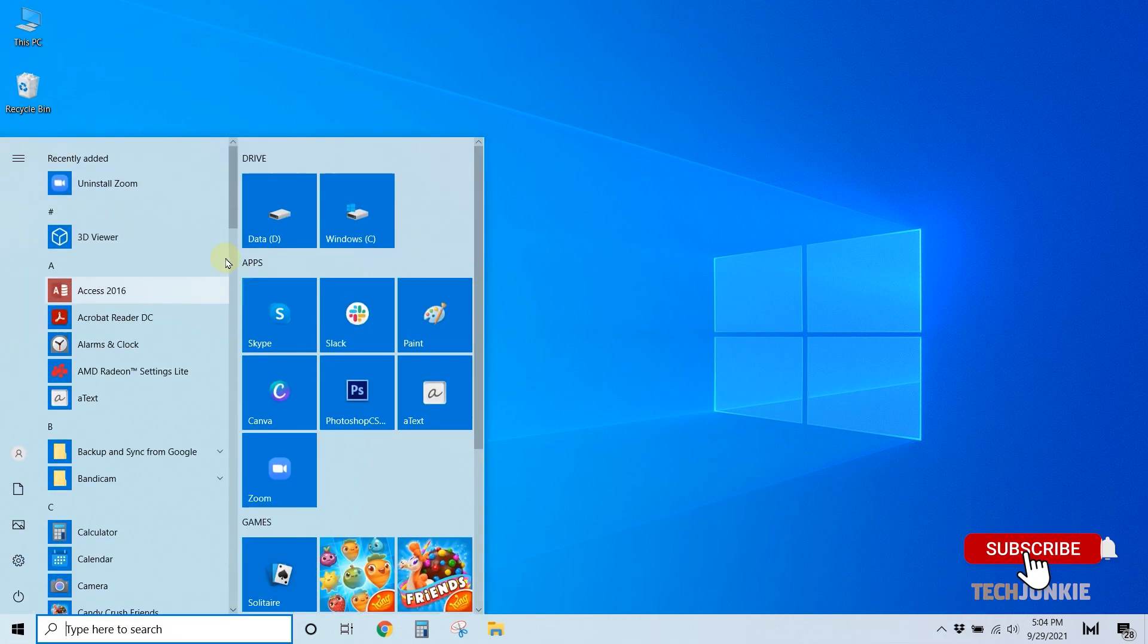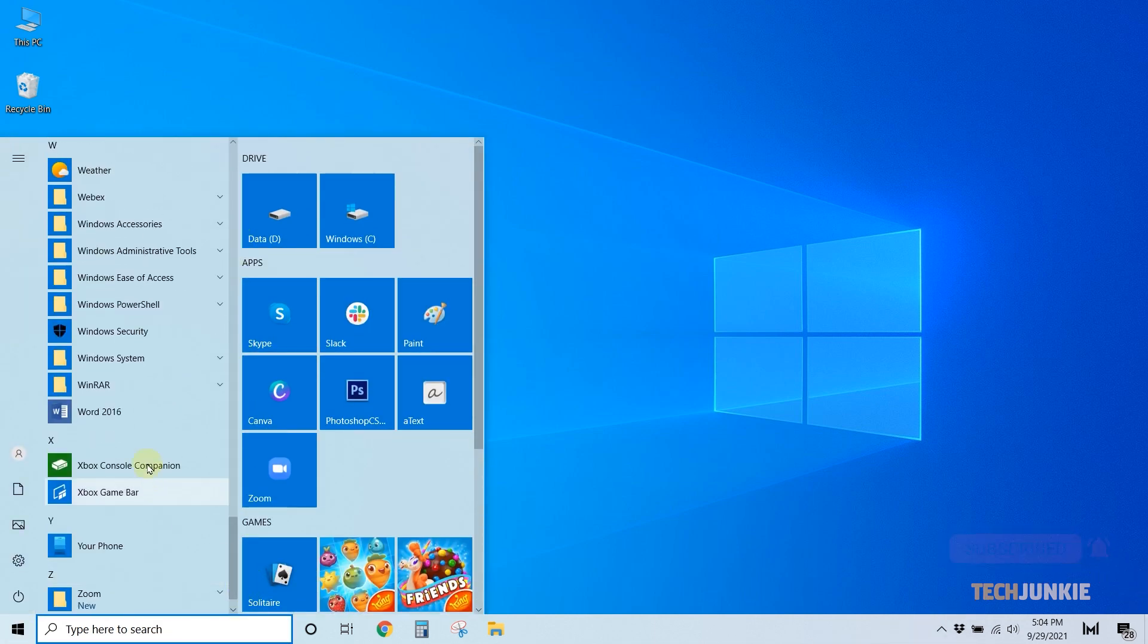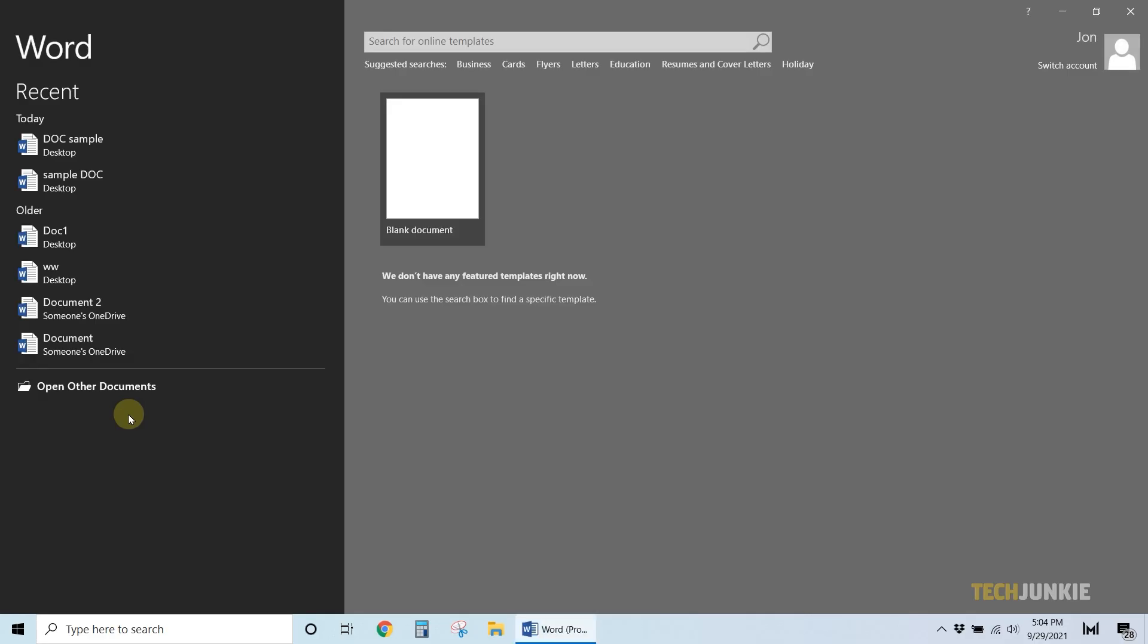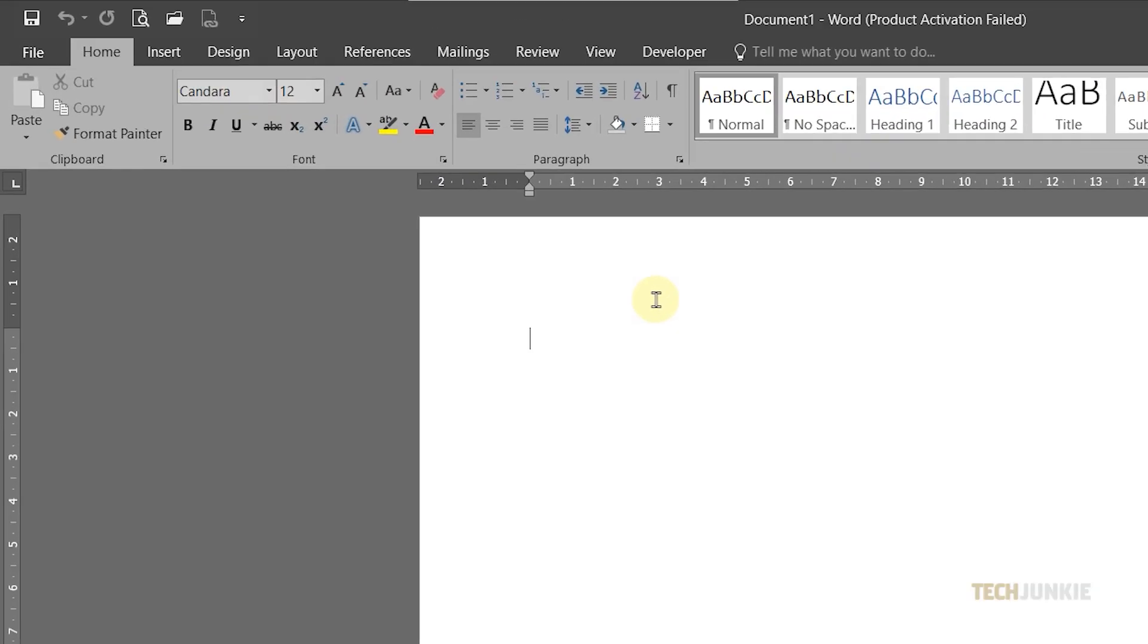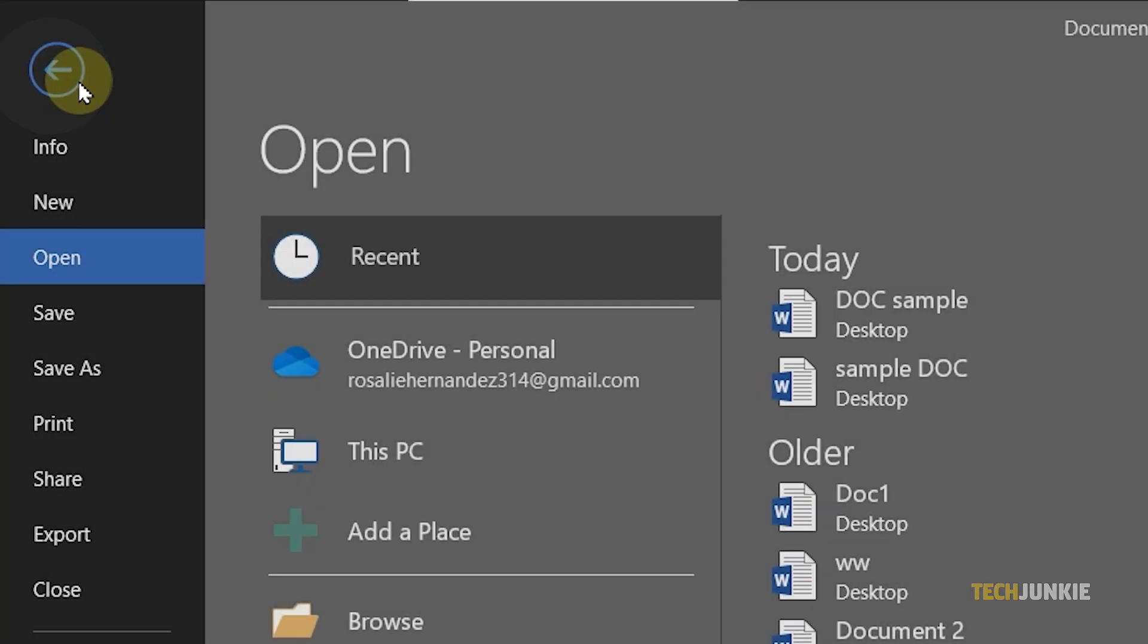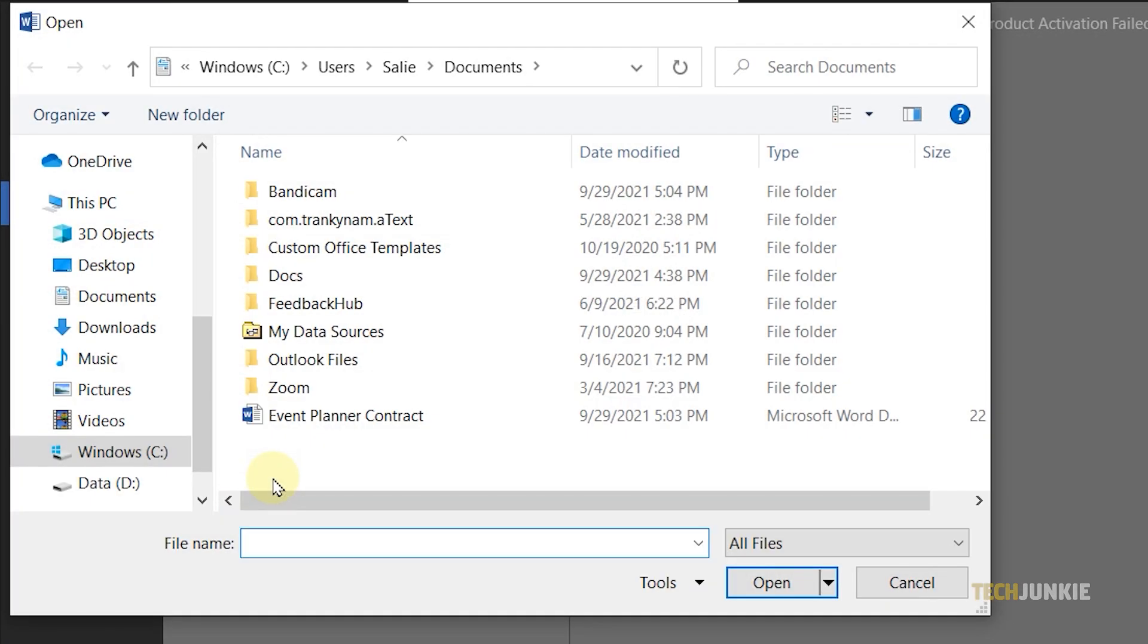First, launch Microsoft Word on your computer. Now open your document by clicking File from the menu at the top. Next, click on Browse and locate the file you want to edit.